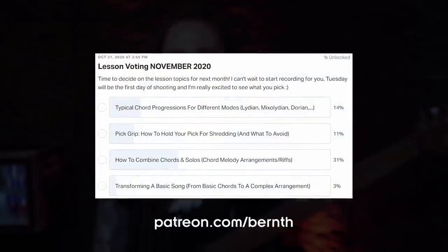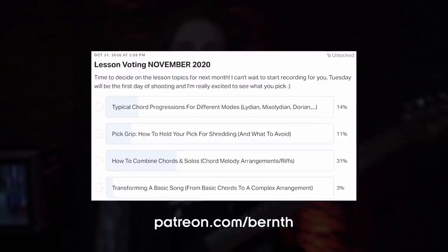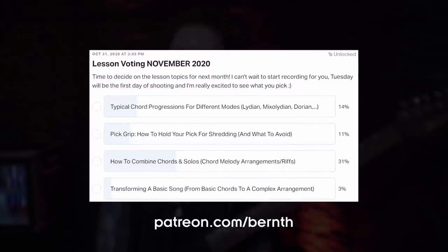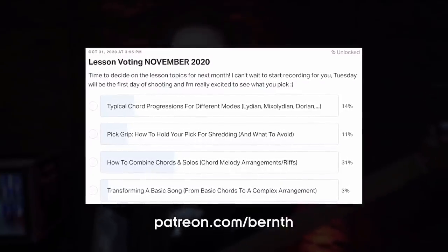You guys and girls voted for the topic of typical modal cadences on the lesson wishlist on Patreon for this month. It's really great for me to see that you're also interested in music theory aside from all the crazy shredding that we're working on!